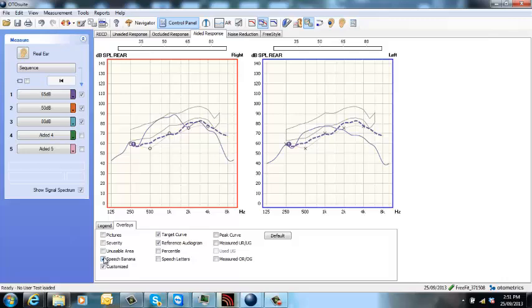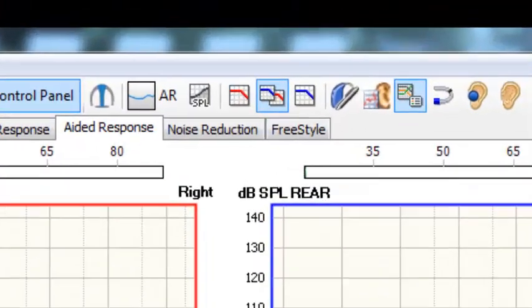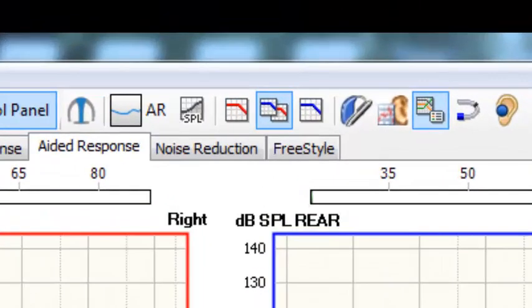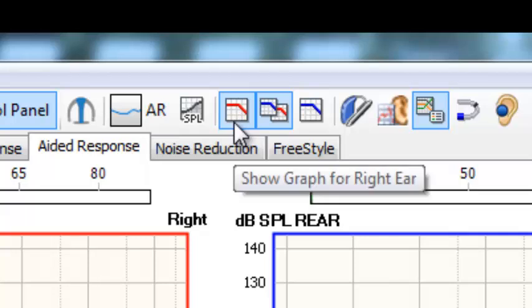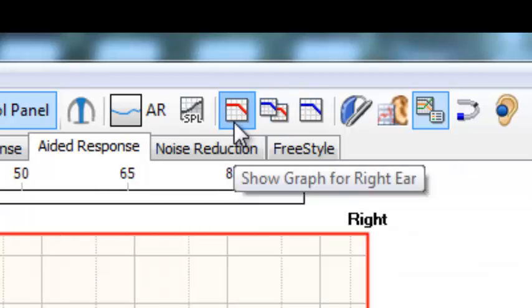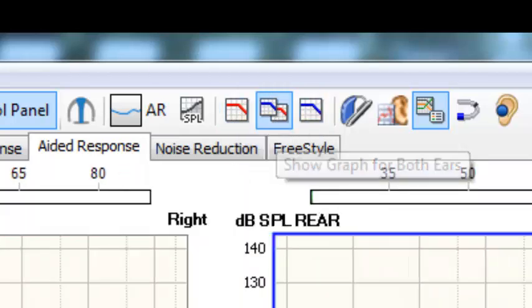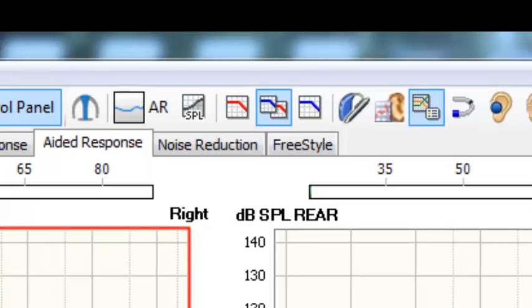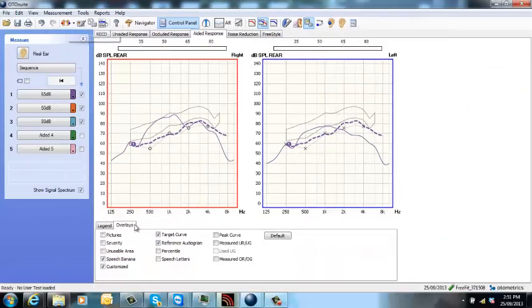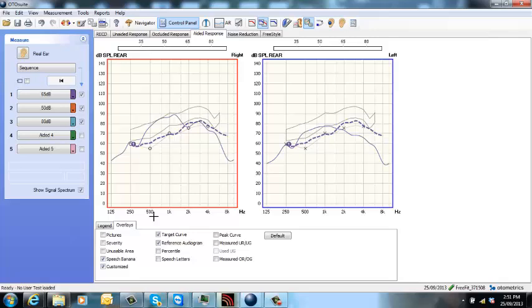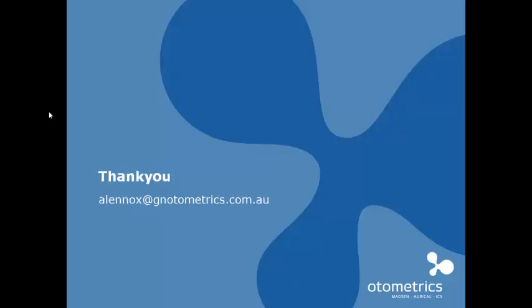If you just want to show one ear, you can select right, left, or go back to both. And that's how you perform real ear measures with aided response and the new Aurical. My name's Amy Lennox and thank you for watching.